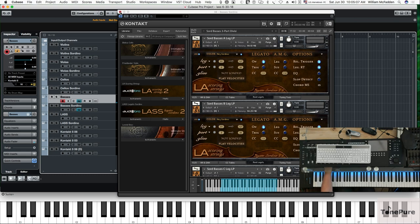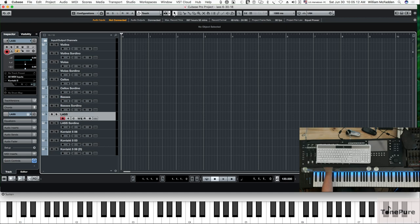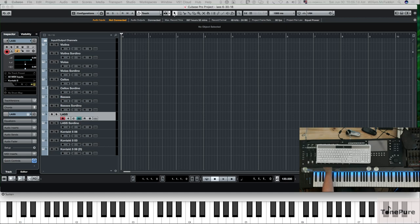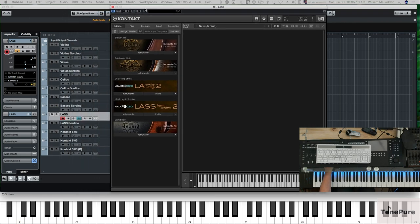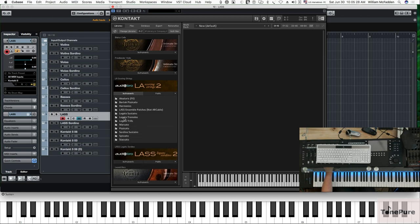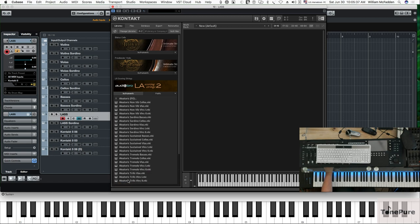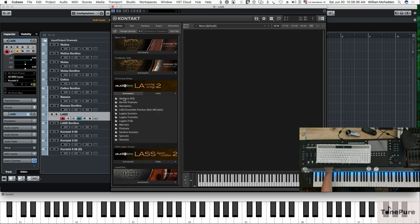Now let's get into the differences between the actual libraries to give you a feel for what the difference is besides the con sordino. In the regular Scoring Strings 2, if you go on the instruments you have all these folders. You have your aleatoric, you have your Bartok pizz, and when you go on the aleatoric folder you have all these articulations. You have cellos, violas, violins, violins two. You even have some aleatoric sordino patches. You have sustain patches for your various string groups and also tremolo and trills for the violas, violins one and two. So you have a lot of different articulation sections.